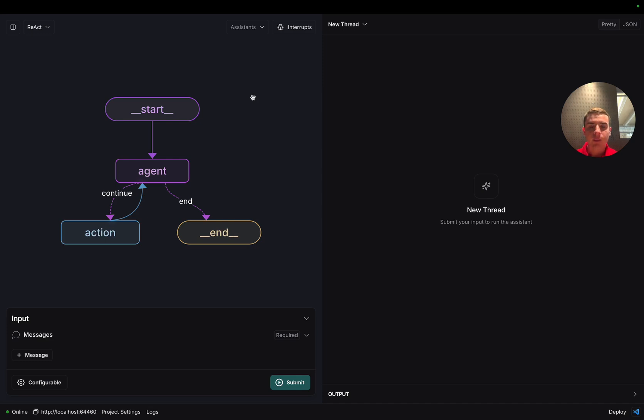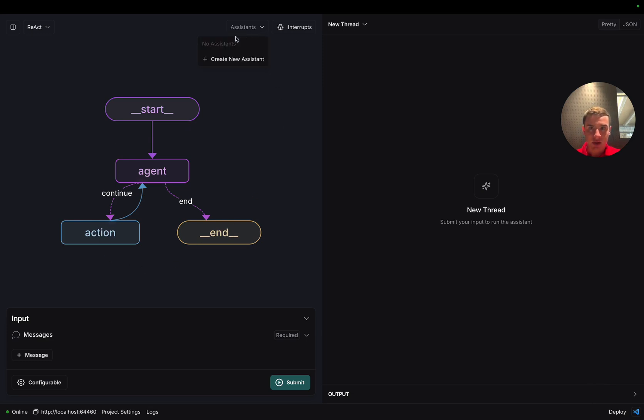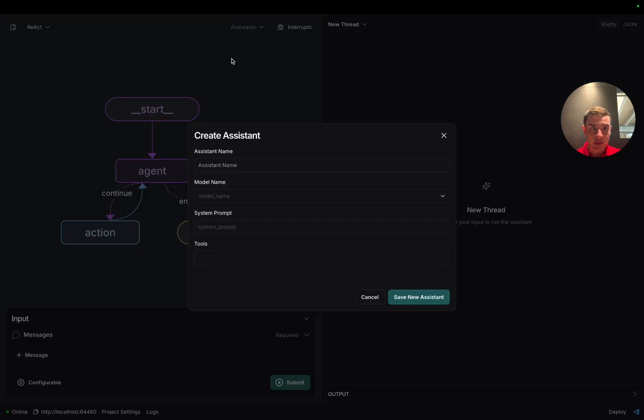All right, now we're back in the studio. We can see we have the same React agent, but this time, when I click on this assistants dropdown, I haven't created any yet. Let's click on the create new assistant button and create our first assistant.